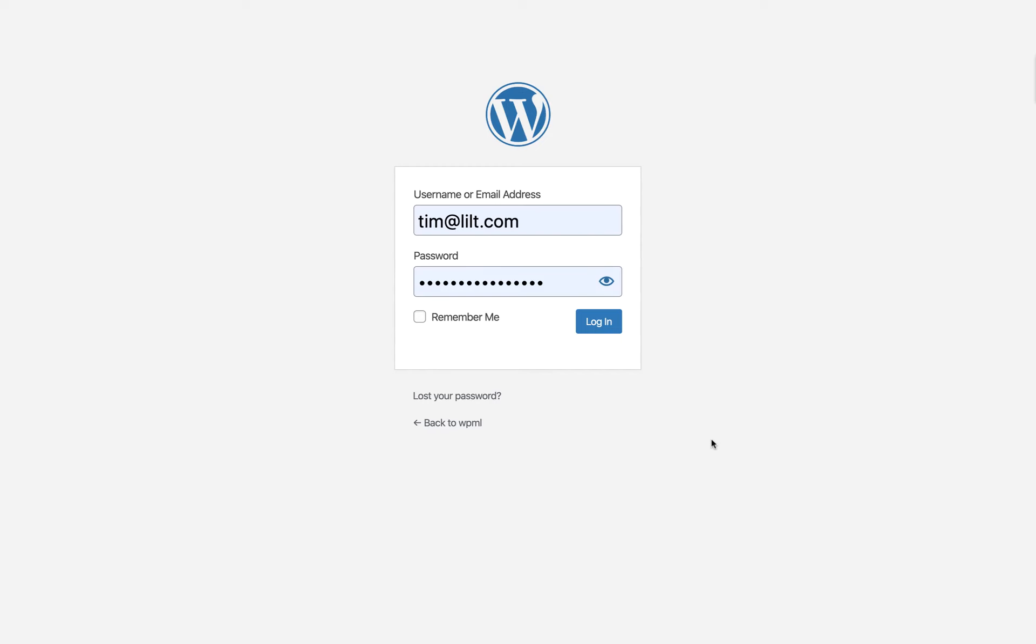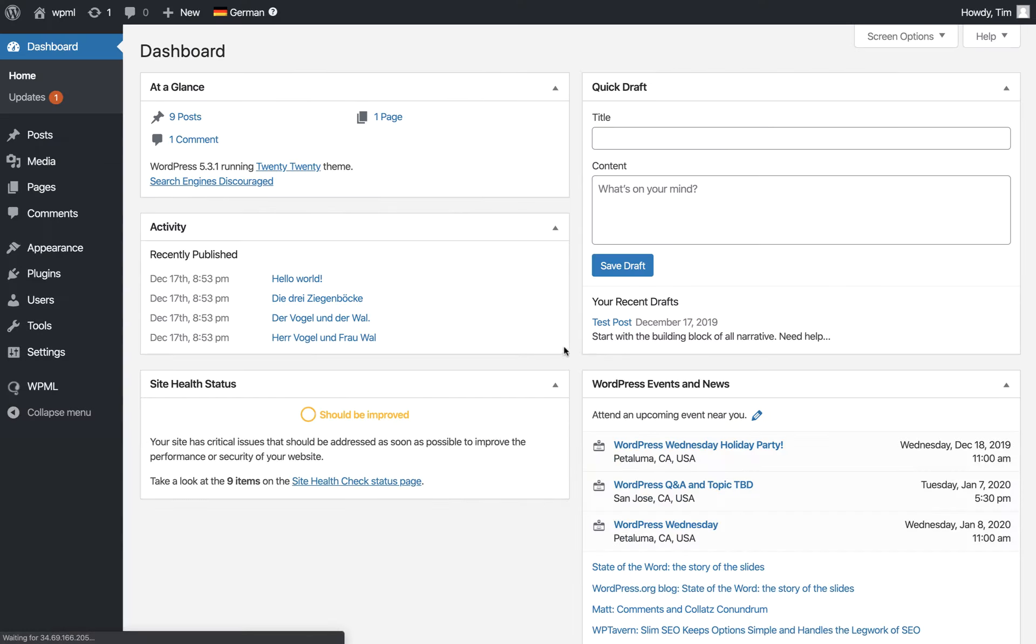Now that WPML is installed, we'll go to our WordPress site and log in.